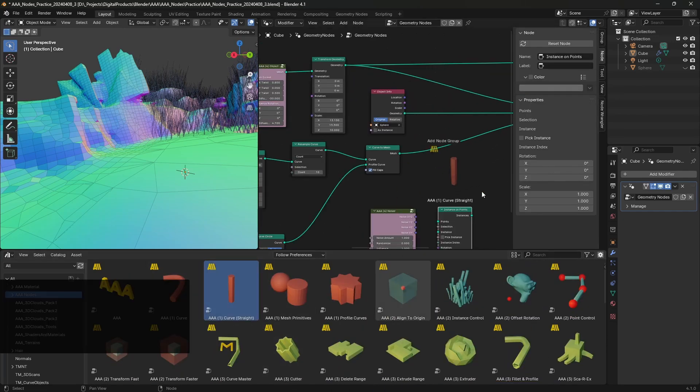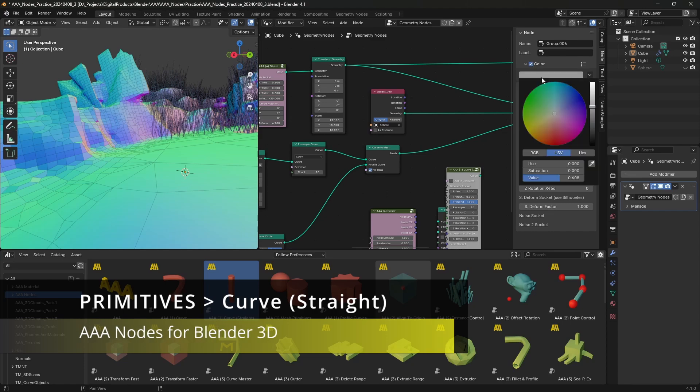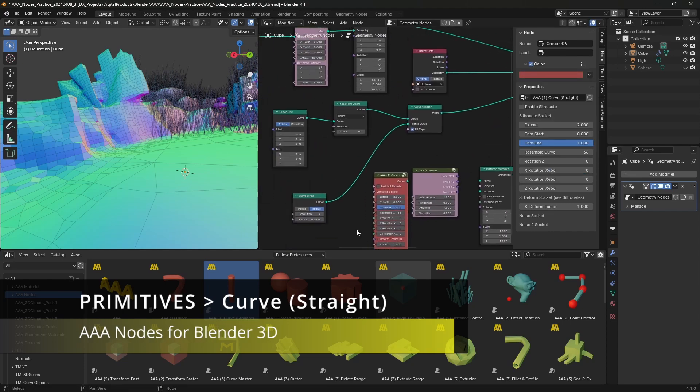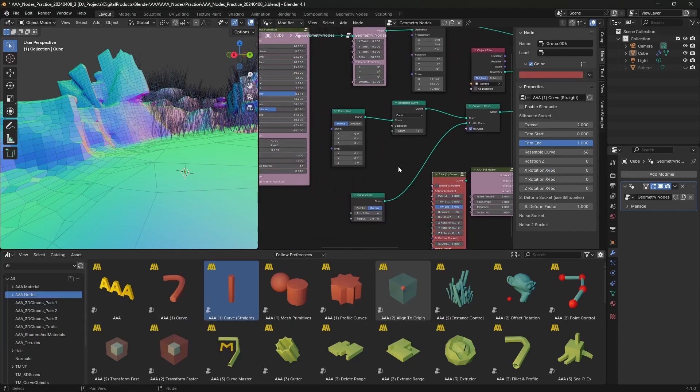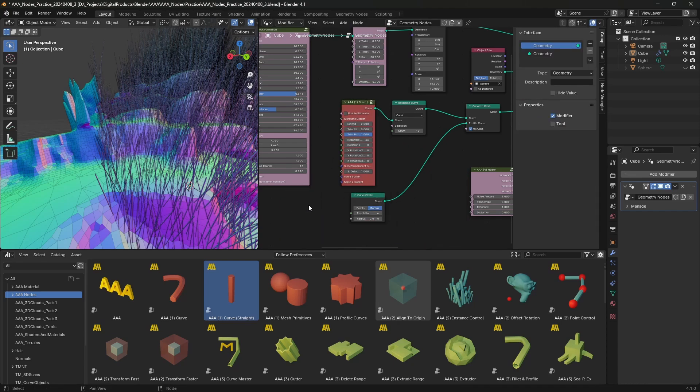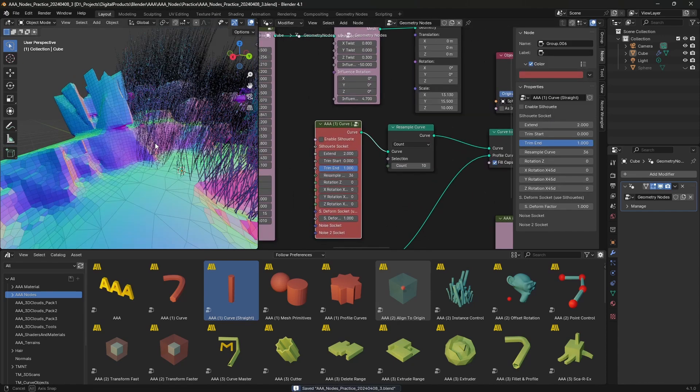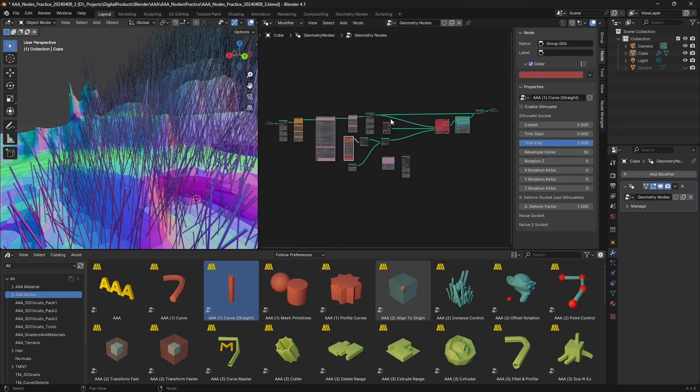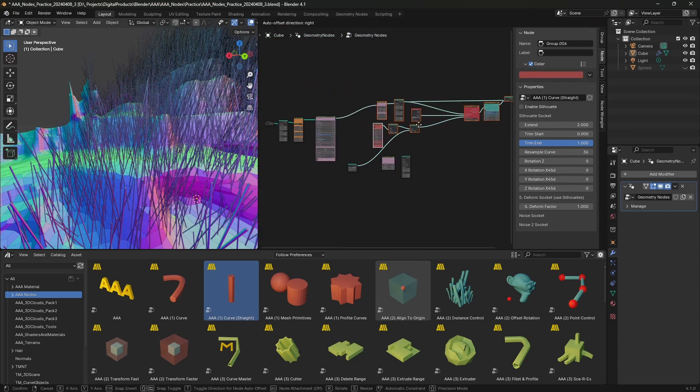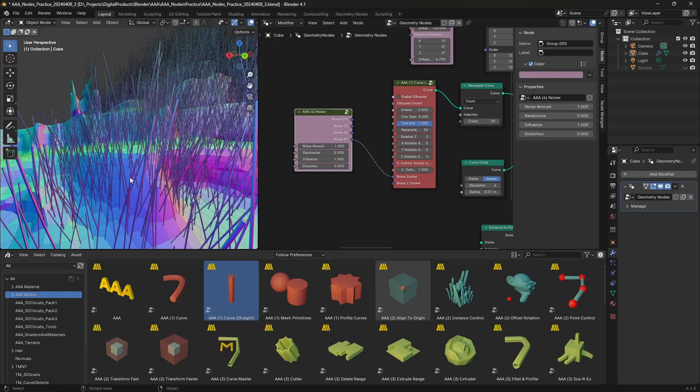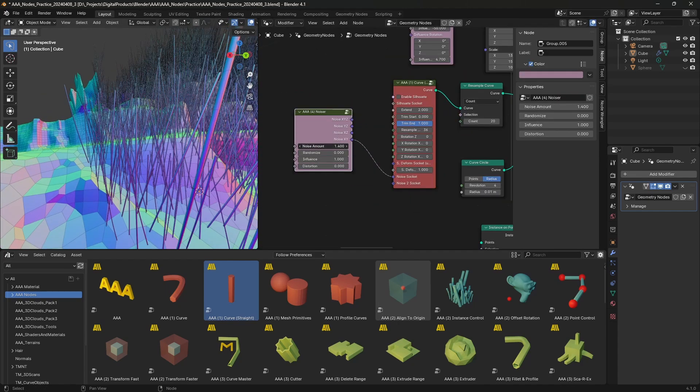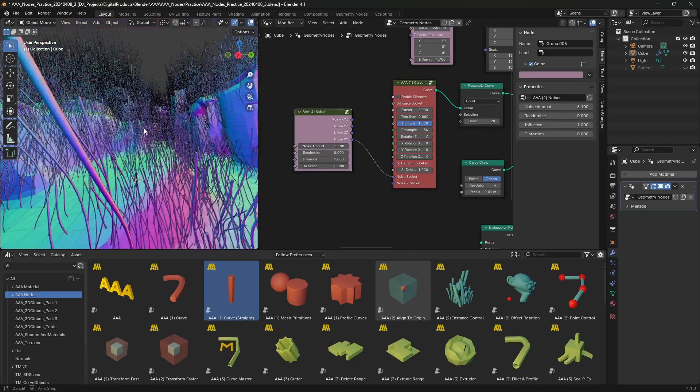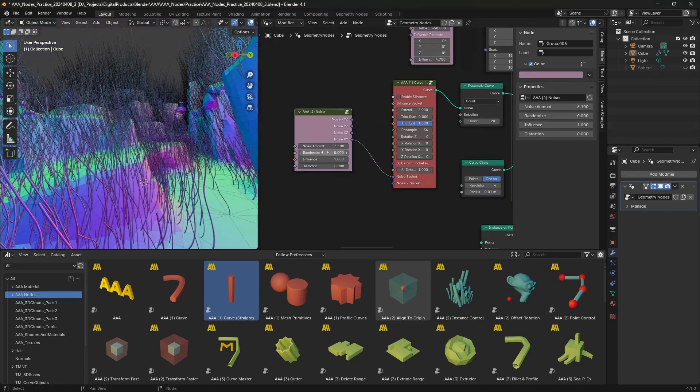So, I have dragged the curve straight to the node tree and replaced the original curve line. Now, all I have to do is plug the noiser to the noise socket and play a bit with the sliders.